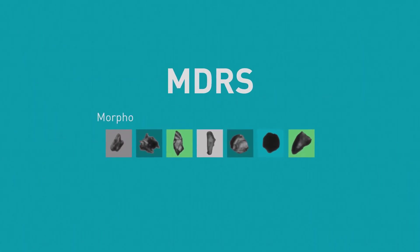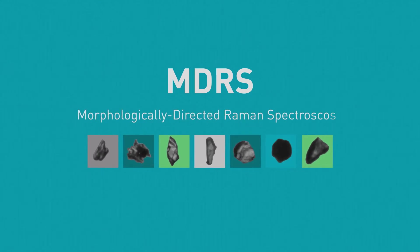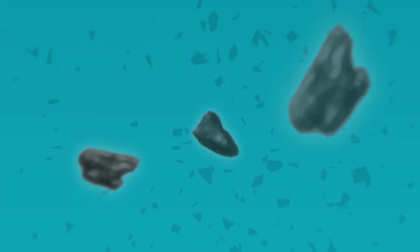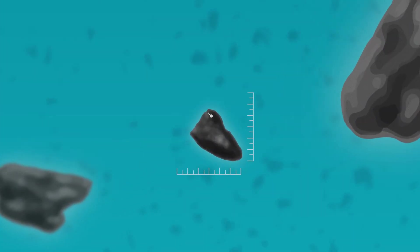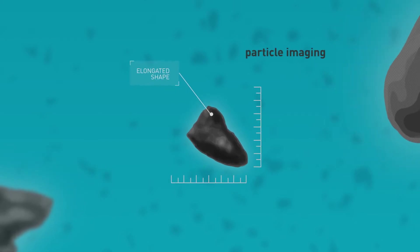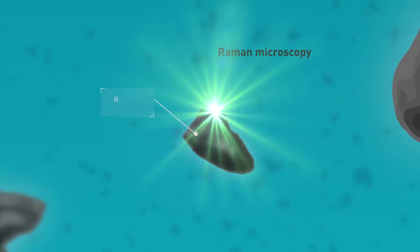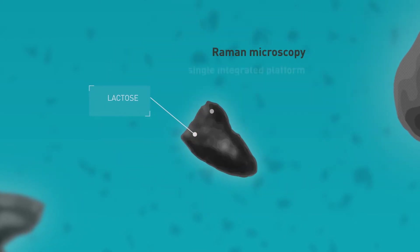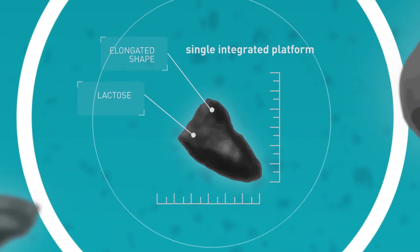MDRS, or Morphologically Directed Raman Spectroscopy, is a measurement technique which combines automated, high-resolution particle imaging with Raman microscopy in a single, integrated platform.